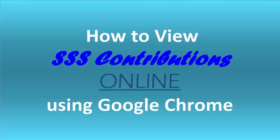Hi, Janice here of PinayInvestor.com. Today, I'm going to show you how to view your SSS contributions online using Google Chrome.